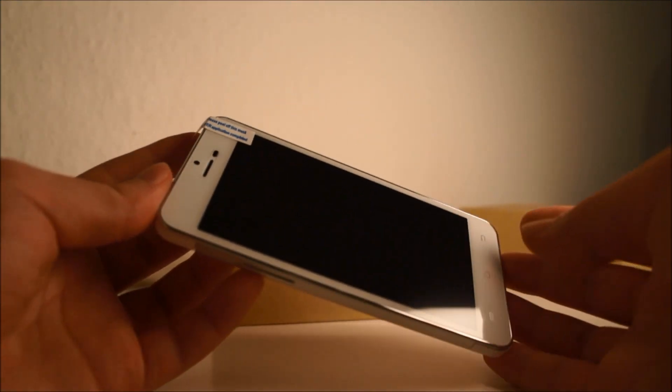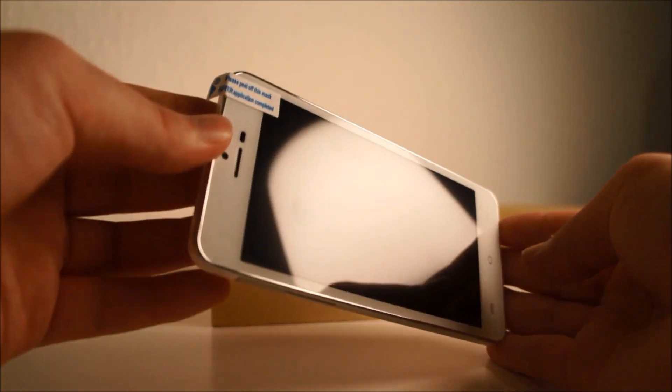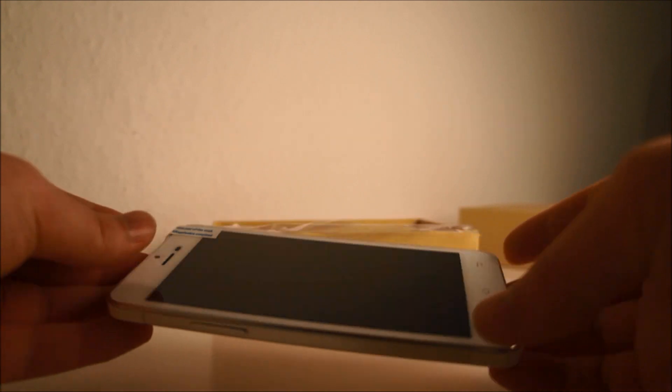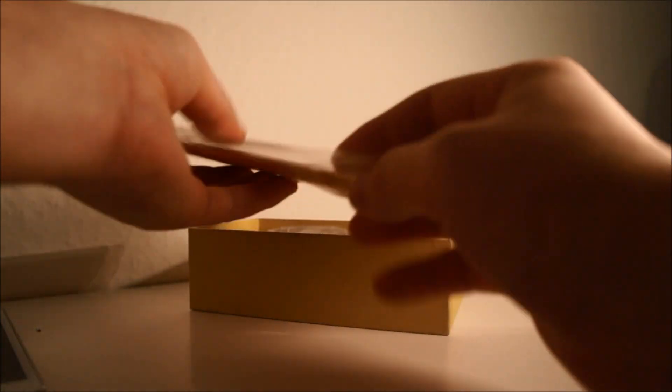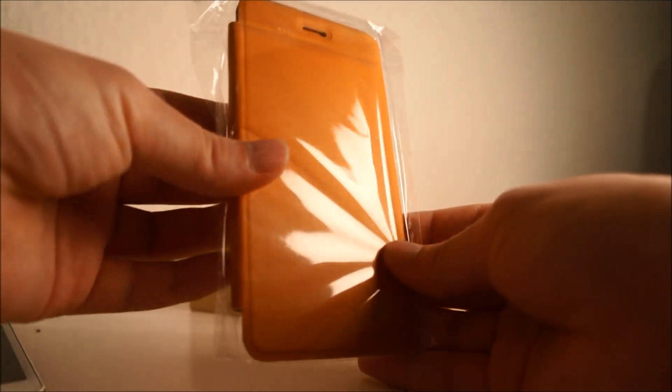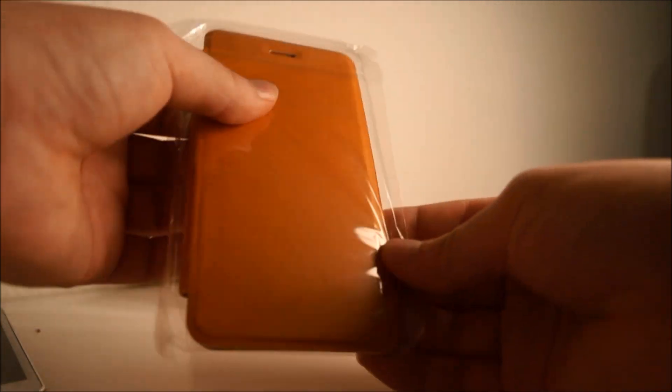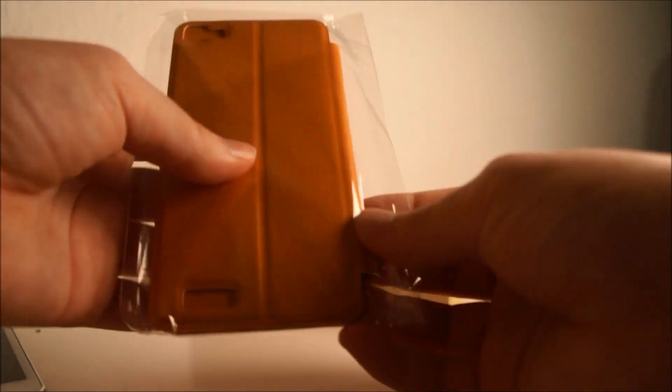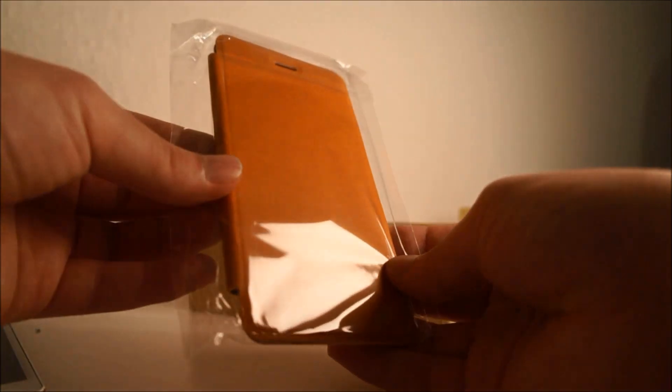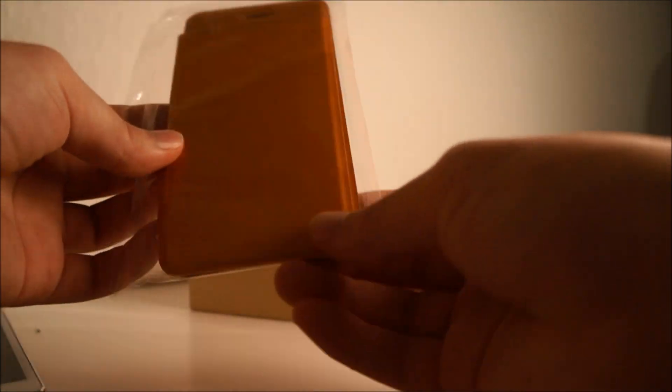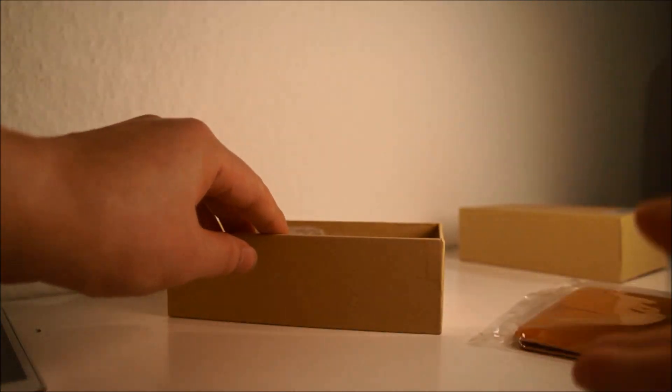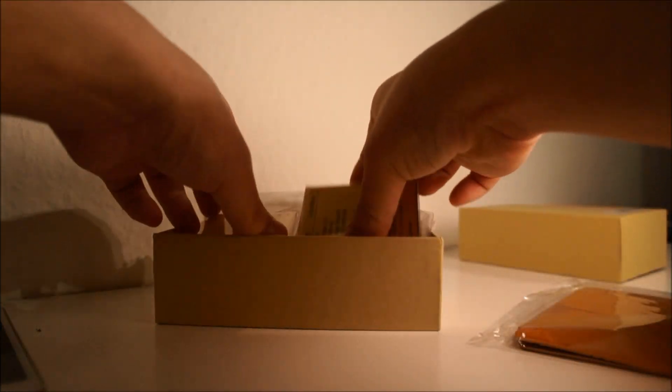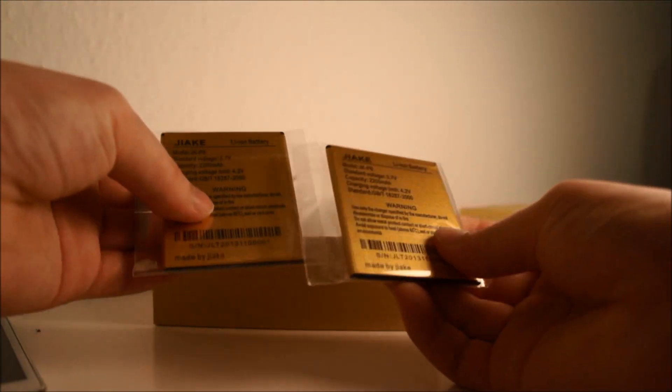As you can see, it comes with a screen protector on the front, and we have here a flip case with no window. This came as a free gift, and we actually have two batteries.